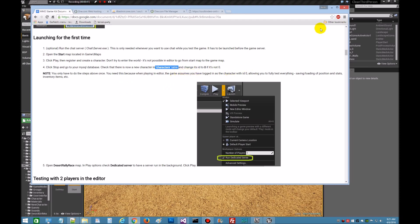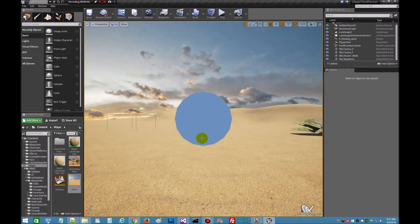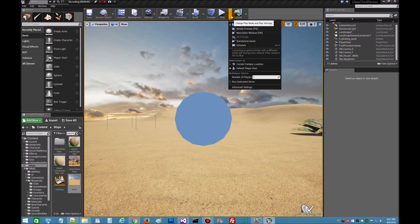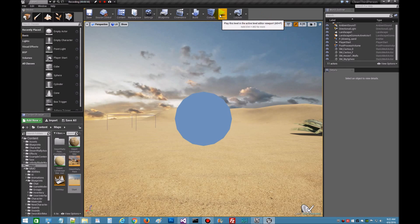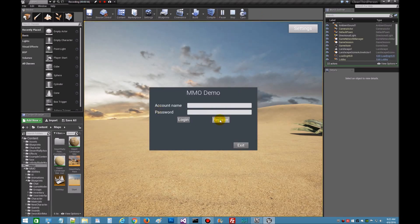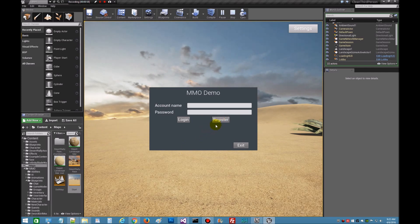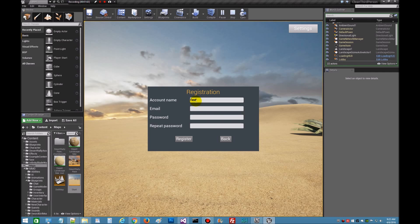All right, there's the start window. Let me make sure I don't have this checked because I work in the editor a lot. All right, we're simply going to play this, just play it right there in the view editor. We need to register an account, so click register.